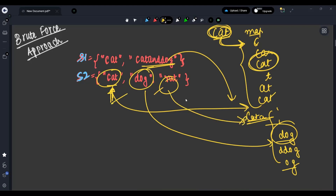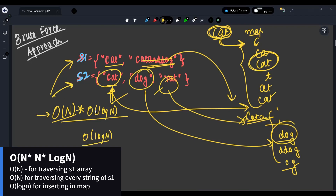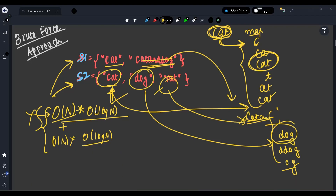This brute force approach has high complexity. For every string of length N in S1, we are inserting into a map which takes O(log N) per operation. Similarly for S2, searching is O(log N). So overall it becomes O(N * log N), which is very high. We want a better approach.